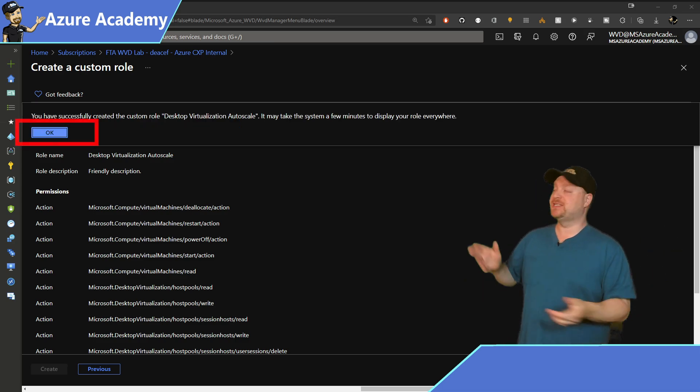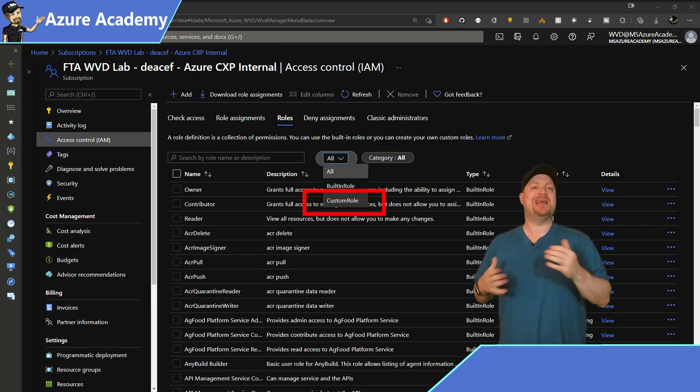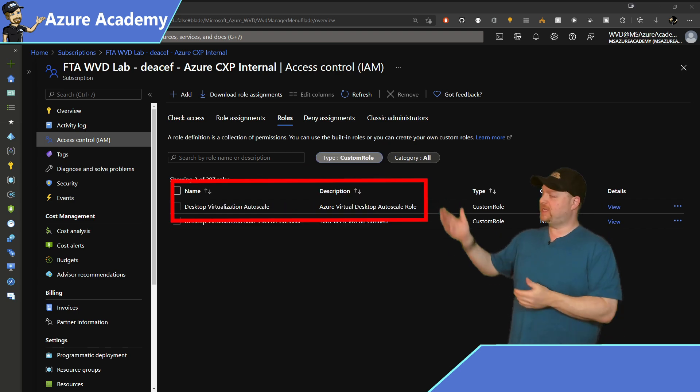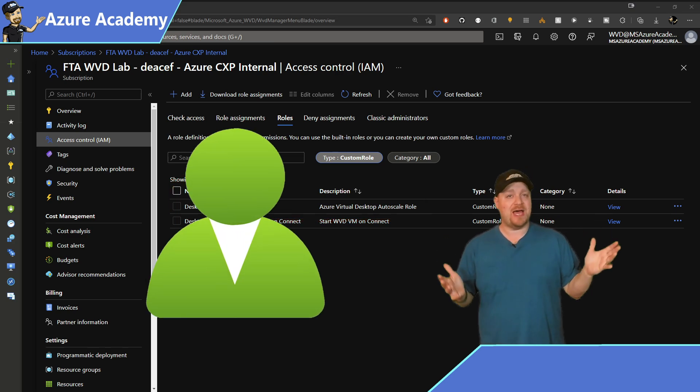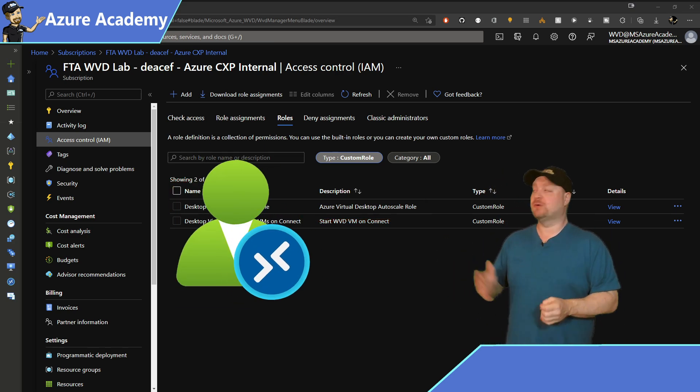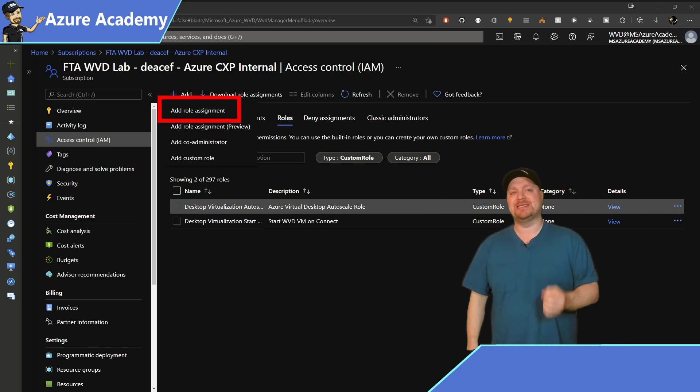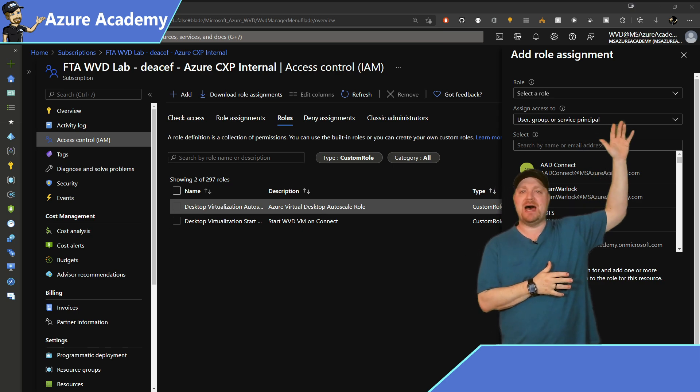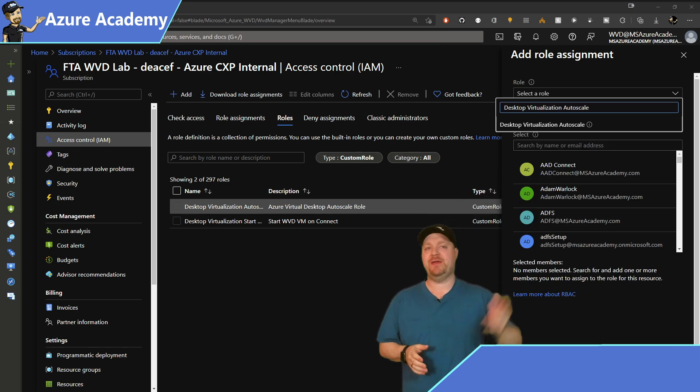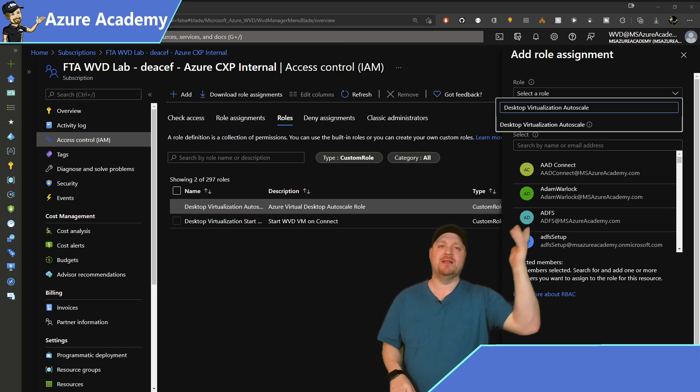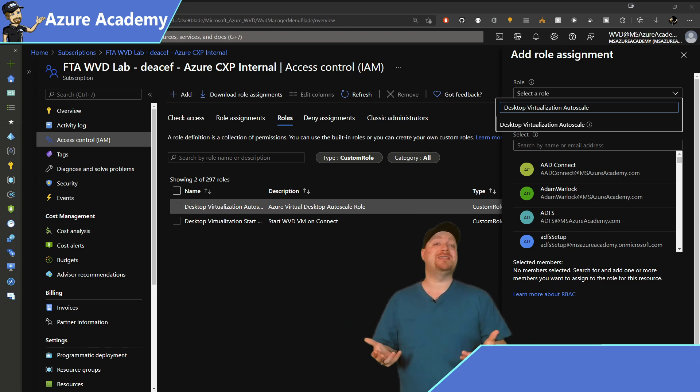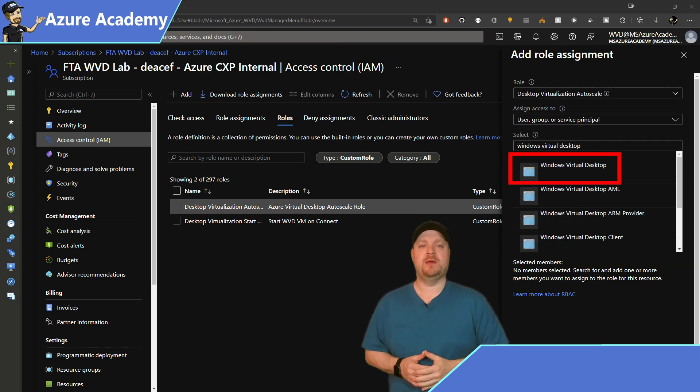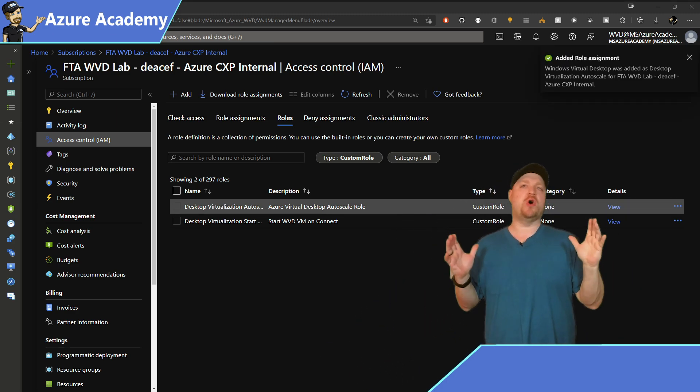Once that's done, just to show you that it's here, go back to the roles tab and then change the filter to look at custom roles. Then you'll see there we have desktop virtualization autoscale. Now we need to assign this new role to the AVD service. So click the add button at the top once again, and then click add role assignment. And over here on the right at the top, click the dropdown for your roles and type the word autoscale. Select desktop virtualization autoscale. And then the third box down is who you are granting the rights to. In there, just type windows virtual desktop. Select that and hit save at the bottom.